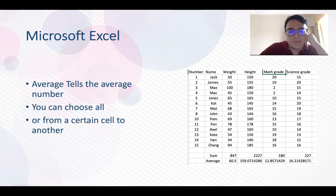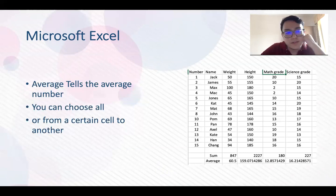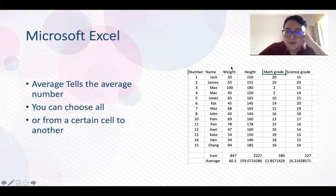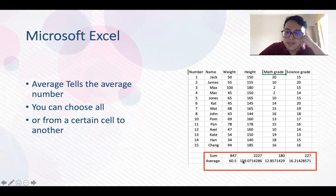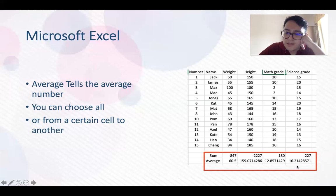Average tells the average number. You can choose all or from a certain cell to another. So you can see the average. The average weight is 60.5, the average height is 159.07, and the math average is 12.85. Science average is 16.21.